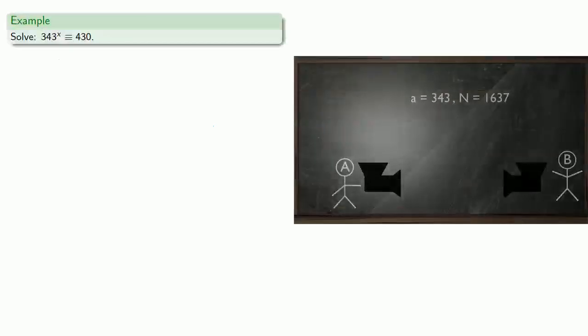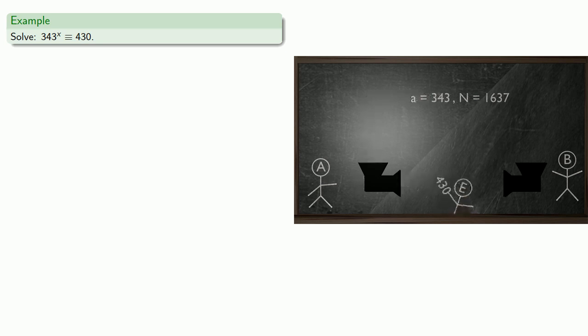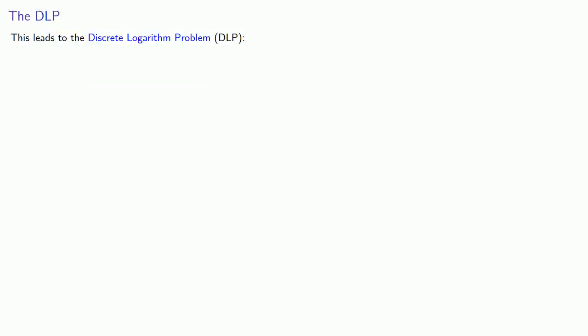So, for example, Alice knows that Eve sent the number 430, and since she knows the public base is 343, she has to solve 343 to power X congruent to 430. And this leads to something called the discrete logarithm problem.